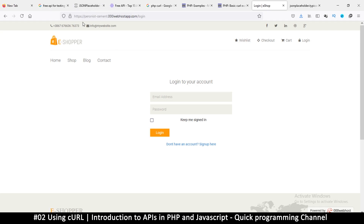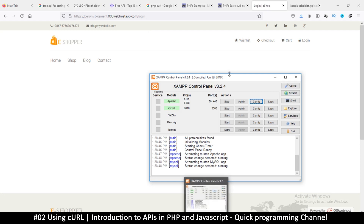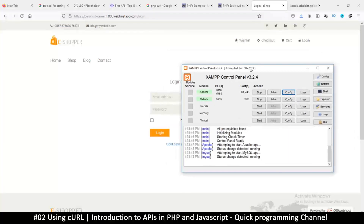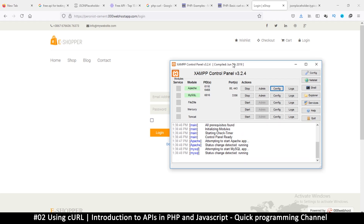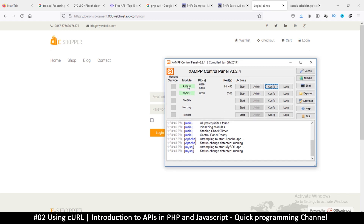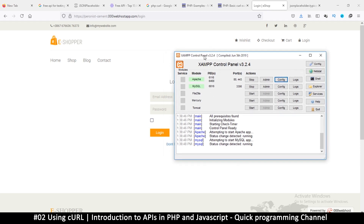Go to your htdocs folder. Make sure Apache is running — we don't need MySQL for now but may need it in future. If you don't have a server, Google XAMPP, install it, open the control panel, and start Apache.